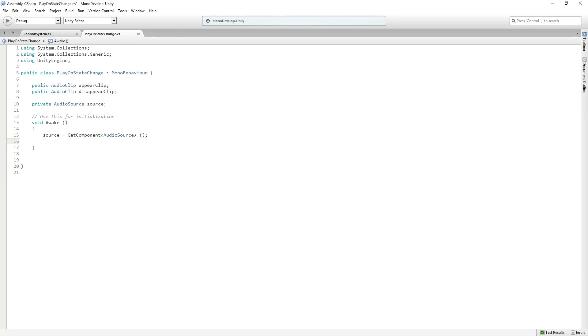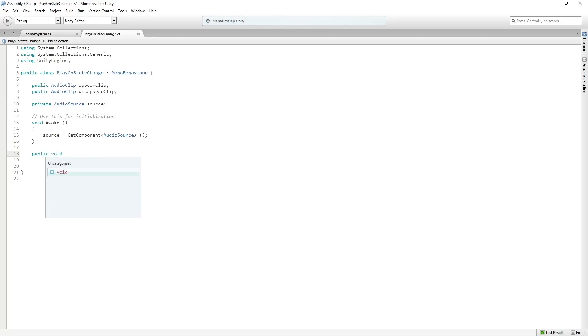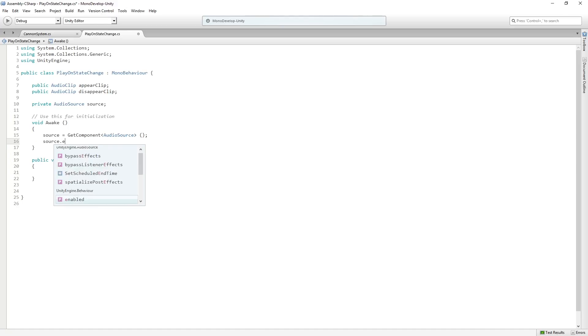Then we just need three public functions. We're going to have a public function that returns void called Initialize. And this is just to keep the audio source off. We're going to say Source.Enabled equals False. So we're going to turn it off once we get a reference to it.